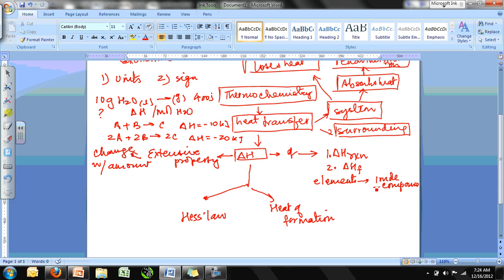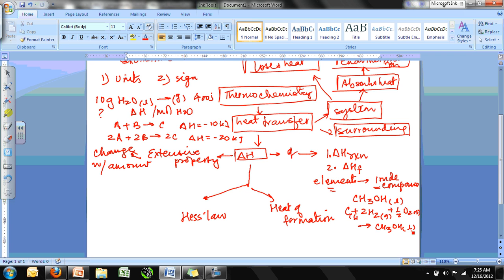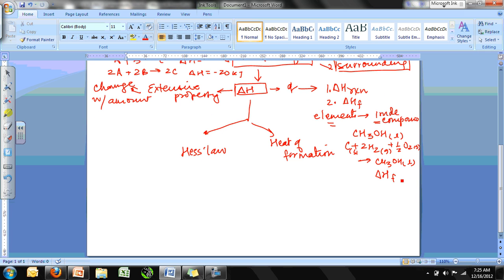Two key words for heat of formation: one mole of compound formed from its constituent elements. For example, the heat of formation equation for liquid methanol uses carbon (solid) plus 2H₂ (gas) plus ½O₂ (gas) to produce one mole of CH₃OH (liquid). When writing heat of formation equations, write substances in their natural states. For pure elements in their natural state, ΔH_f° = 0.